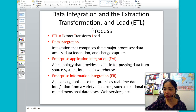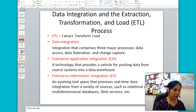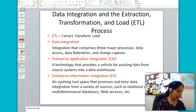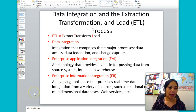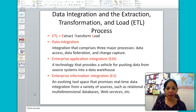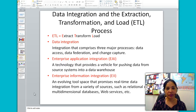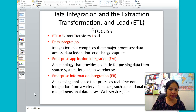Next we will go over data integration and the ETL process. Data integration covers three processes: number one, accessing the data; number two, combining different views of the data; and number three, capturing changes to the data.